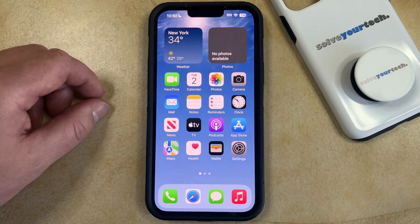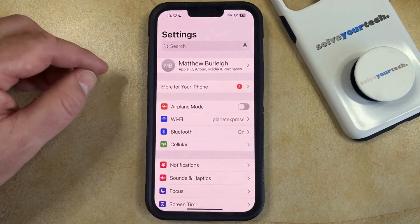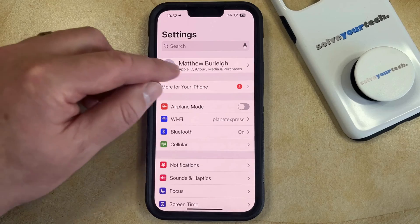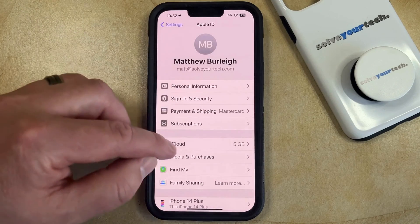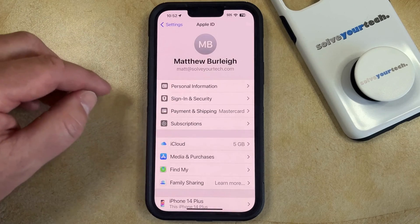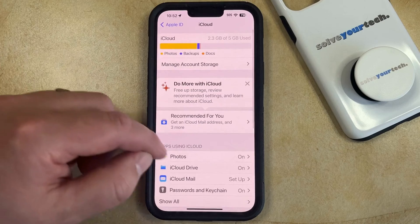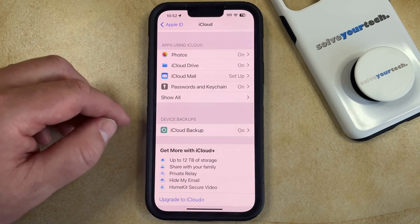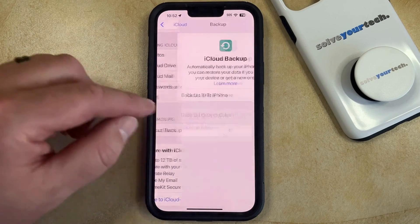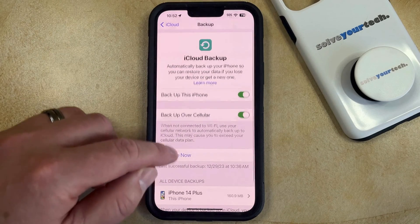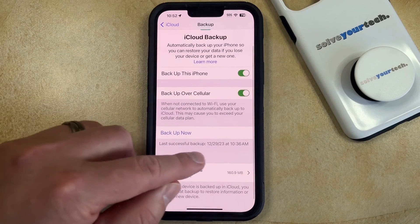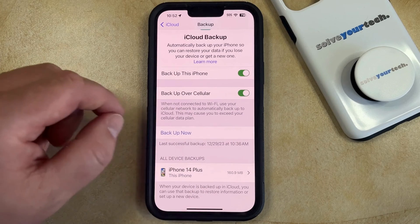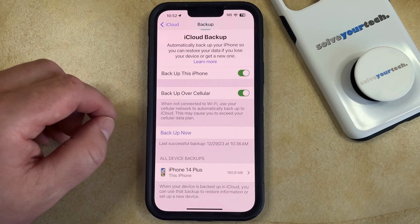You can locate this information by opening the Settings app. You can then select your Apple ID card at the top of the screen, and then you can choose iCloud from this menu. Now you just need to scroll down and select the iCloud Backup option under Device Backups, and then you can find the last successful backup information here, which will tell you the date and time that the last backup was performed.